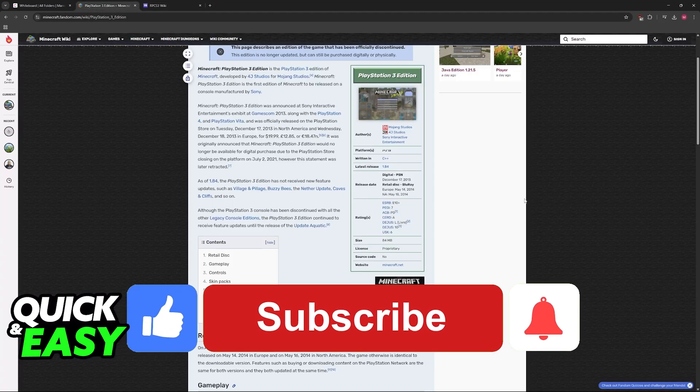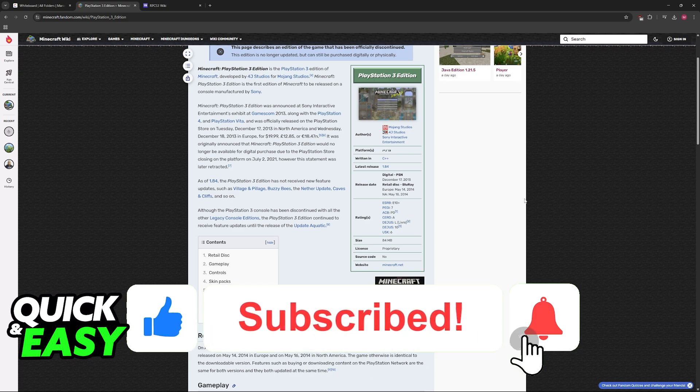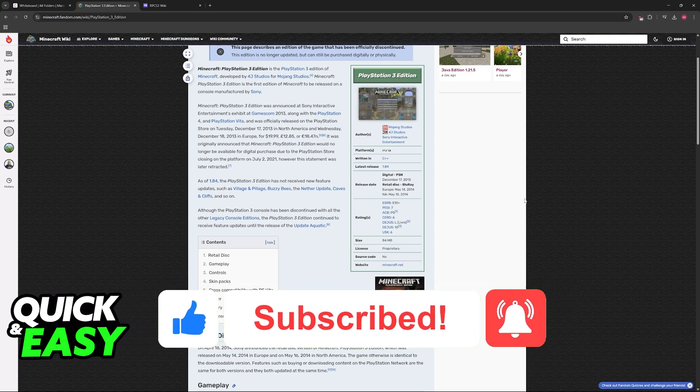If this video helped you, please be sure to leave a like and subscribe for more very easy tips. Thank you for watching!